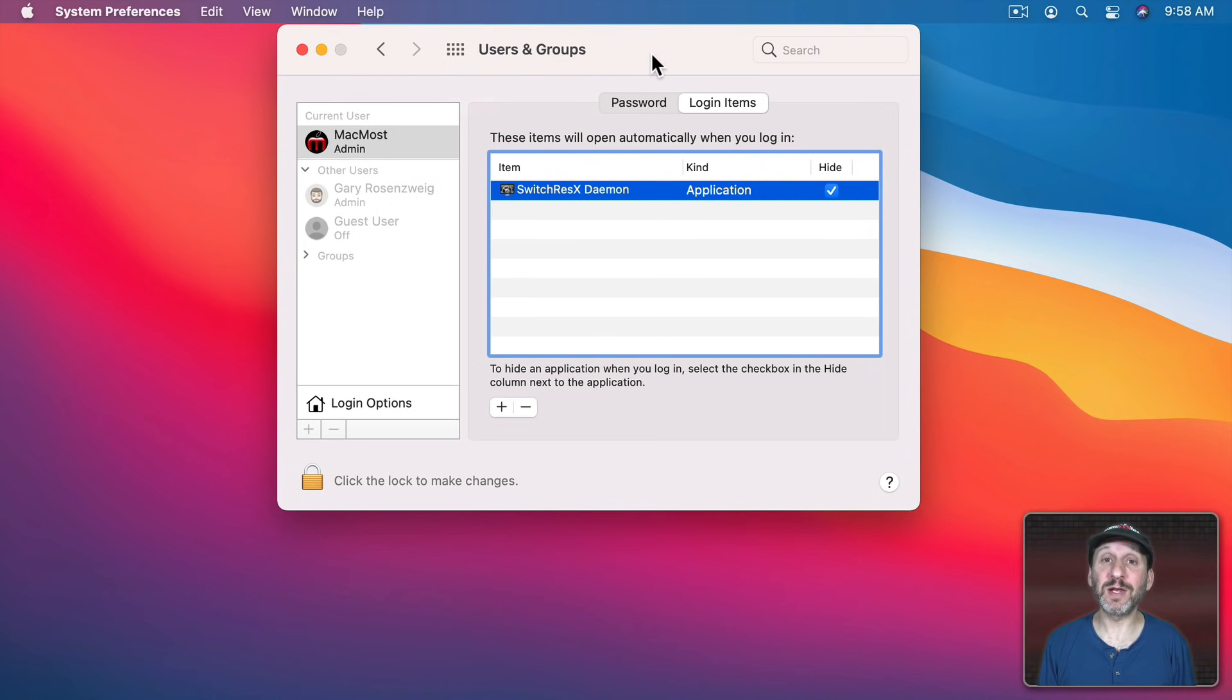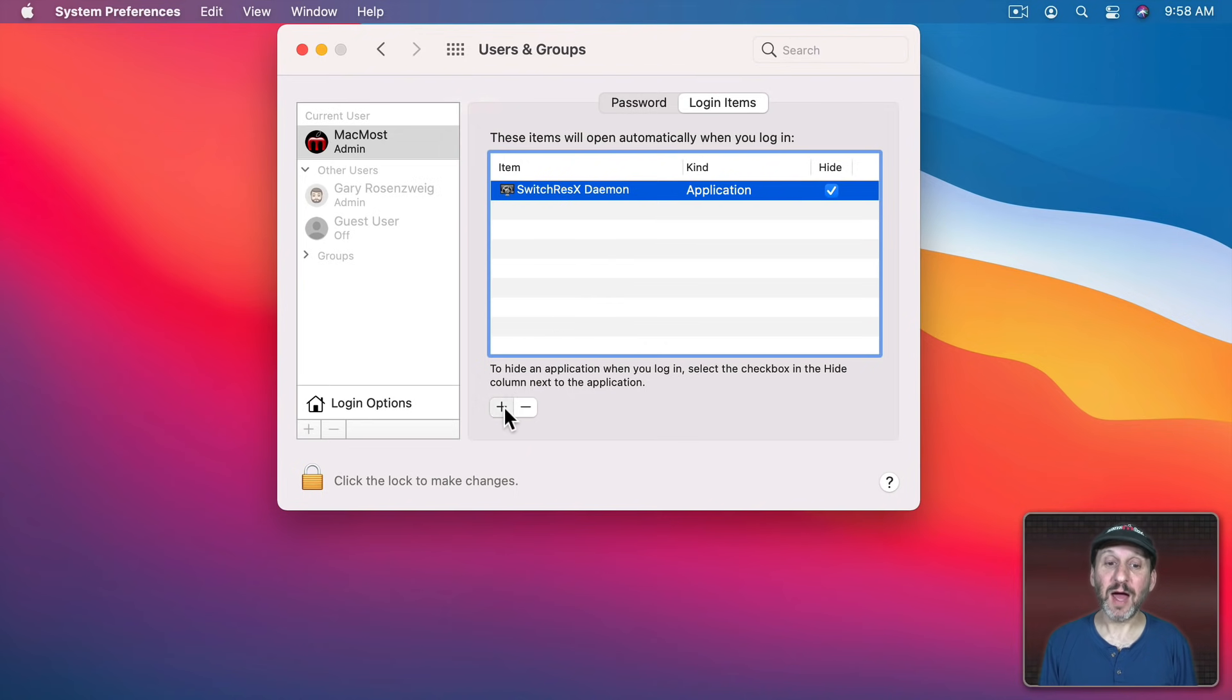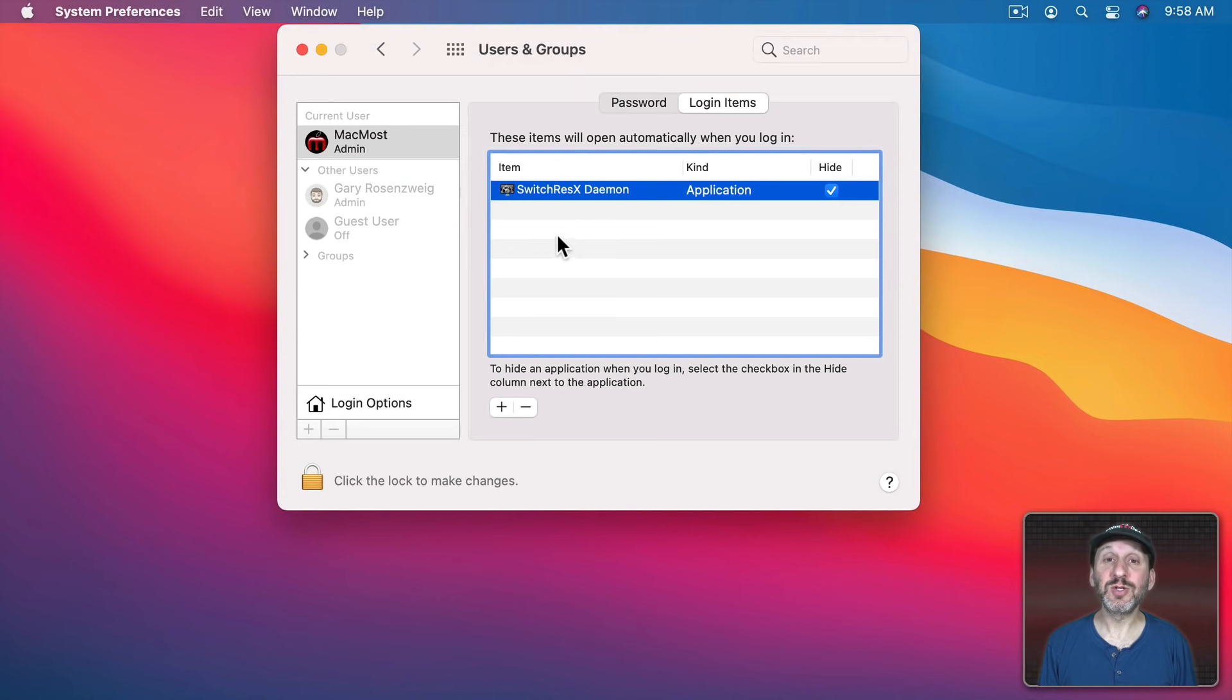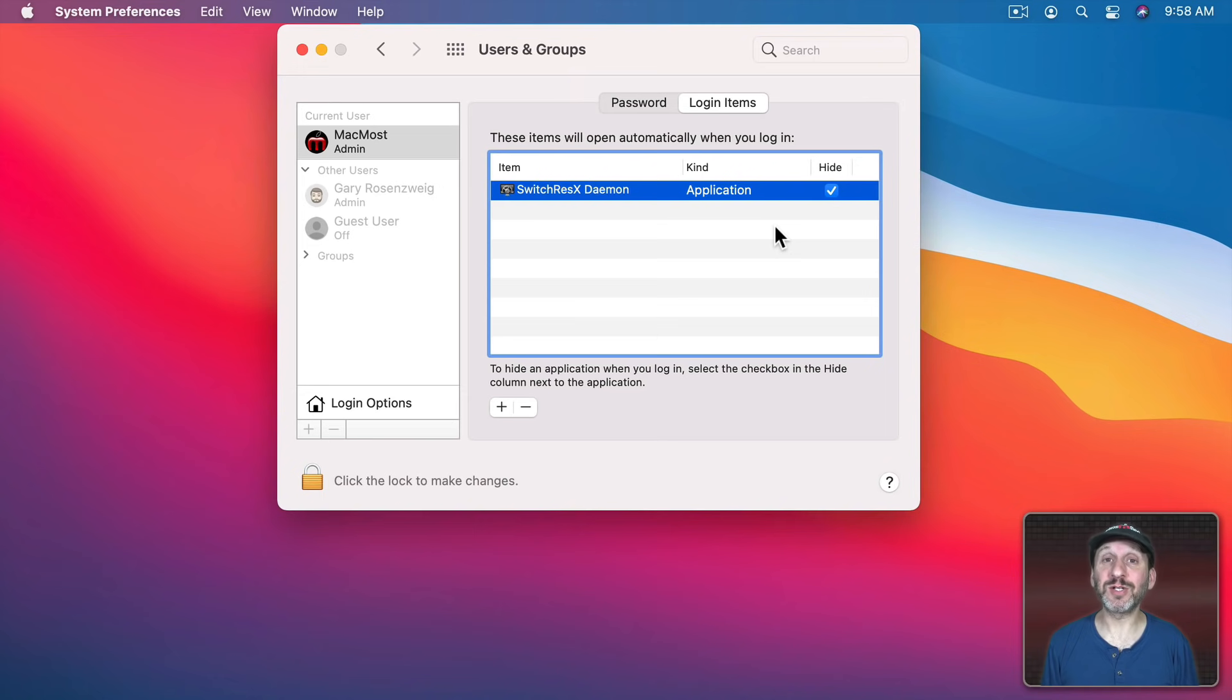For instance, if I wanted to have the Reminders app launch automatically I can click the Plus button here, go to my Applications folder, and add Reminders to this list. This means Reminders would automatically launch right after I log into this account.